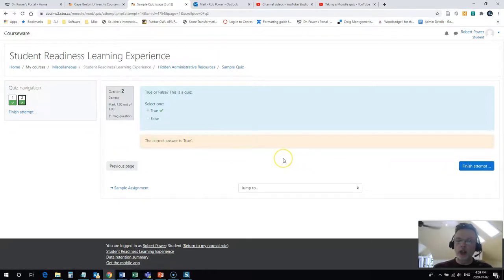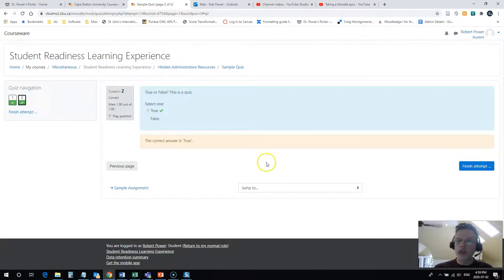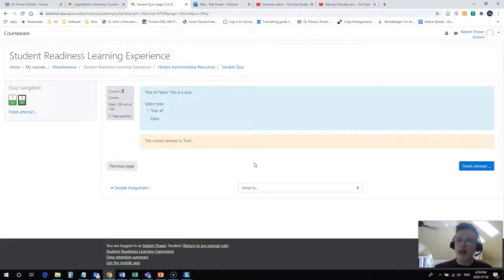Sometimes you'll get other forms of questions in a quiz. You might get some matching questions or short answer or even essay type questions in your quiz.